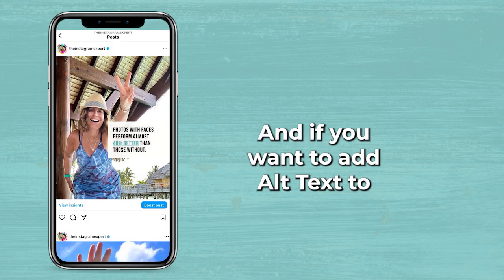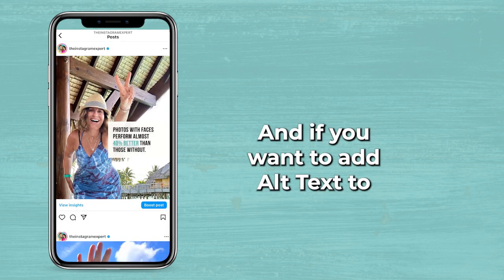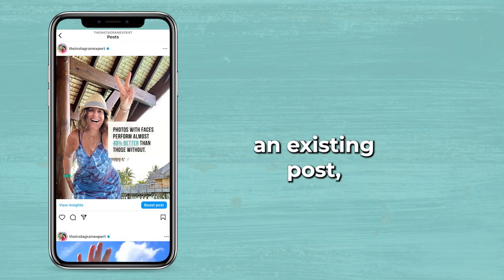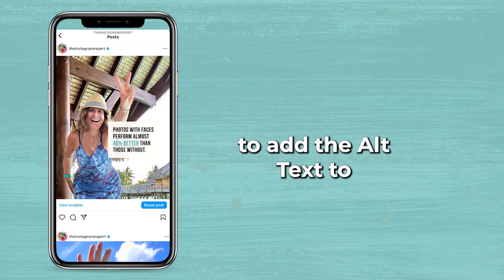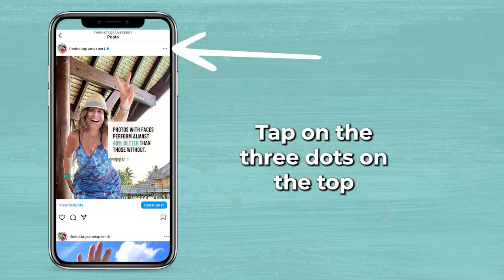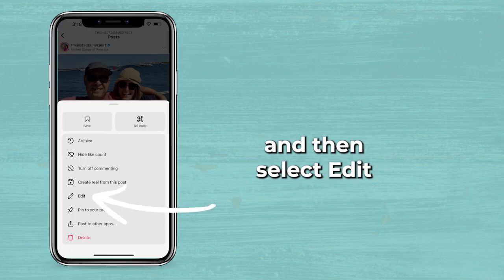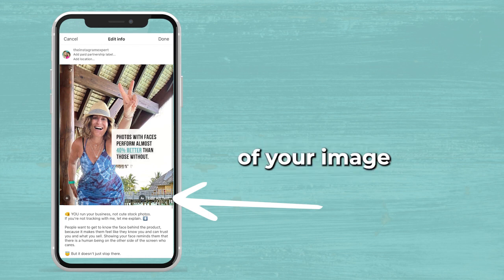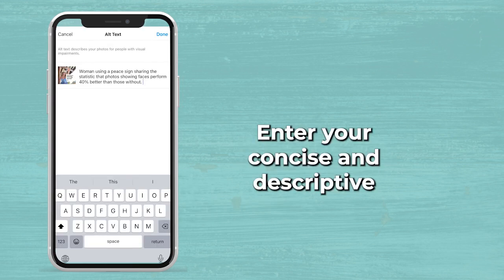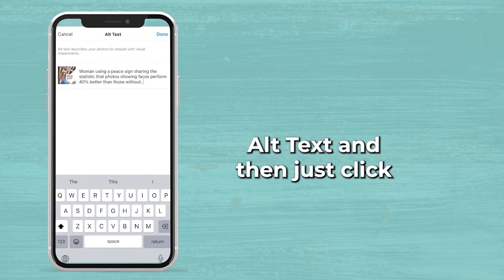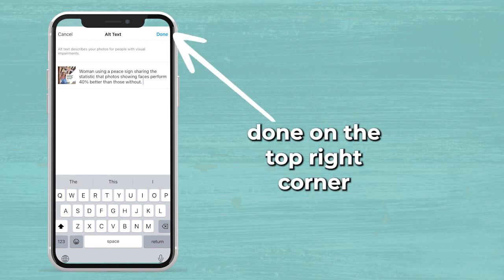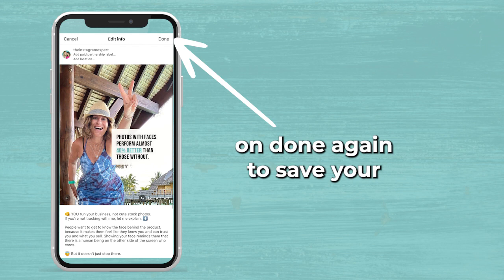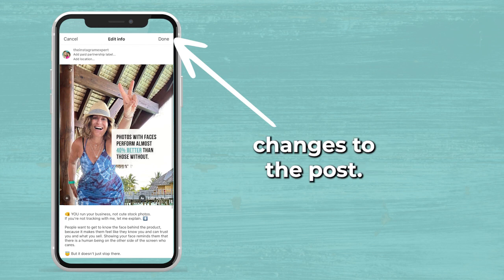If you want to add alt text to an existing post, just go to the post you want to add the alt text to, tap on the three dots on the top, and then select edit. Then tap the edit alt text in the bottom right corner of your image. Enter your concise and descriptive alt text, click done on the top right corner, and then click done again to save your changes to the post.